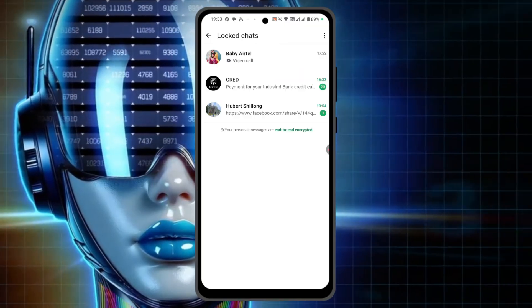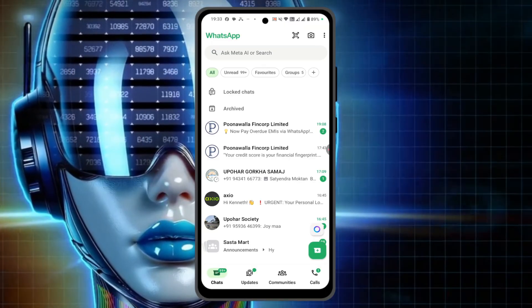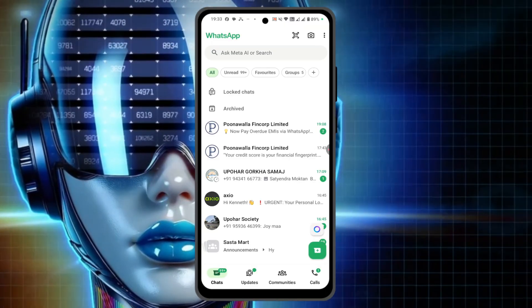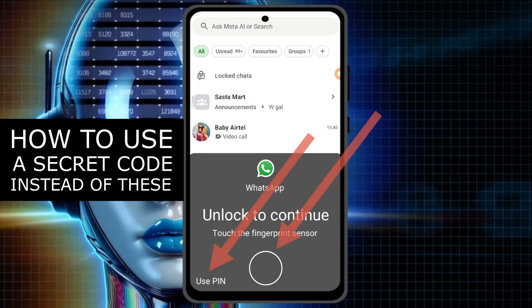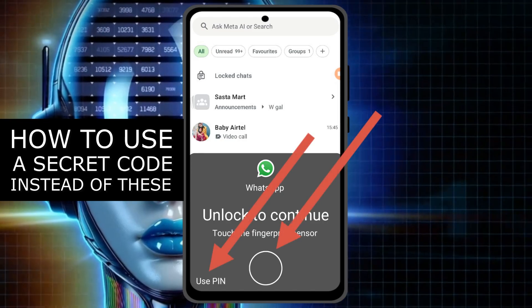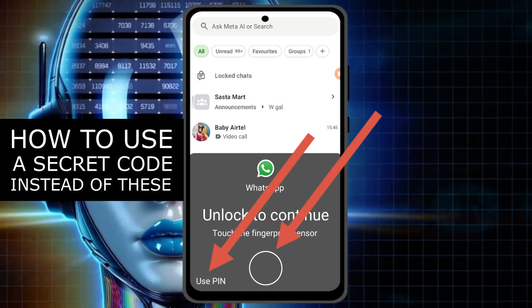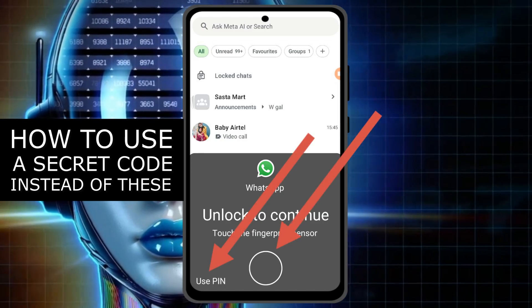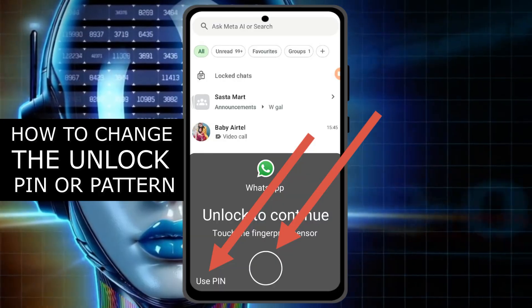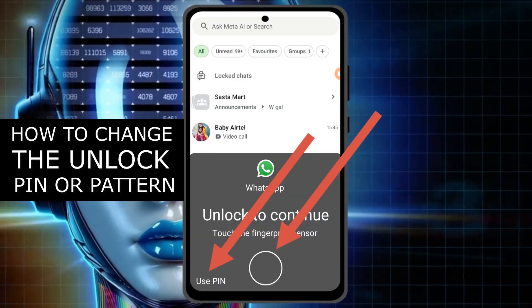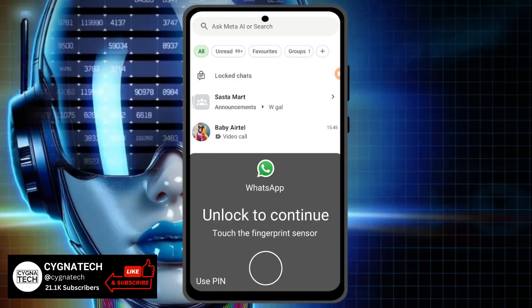But how do you ensure that you can use a code apart from the password on your phone or your biometrics? This is what you need to do.